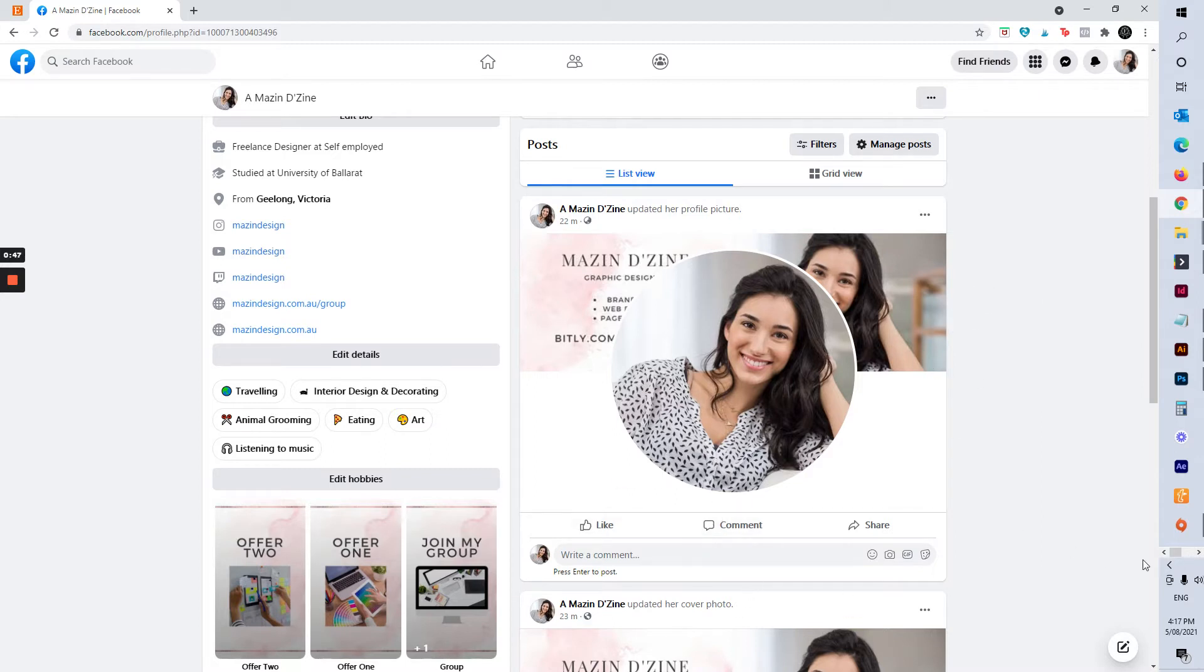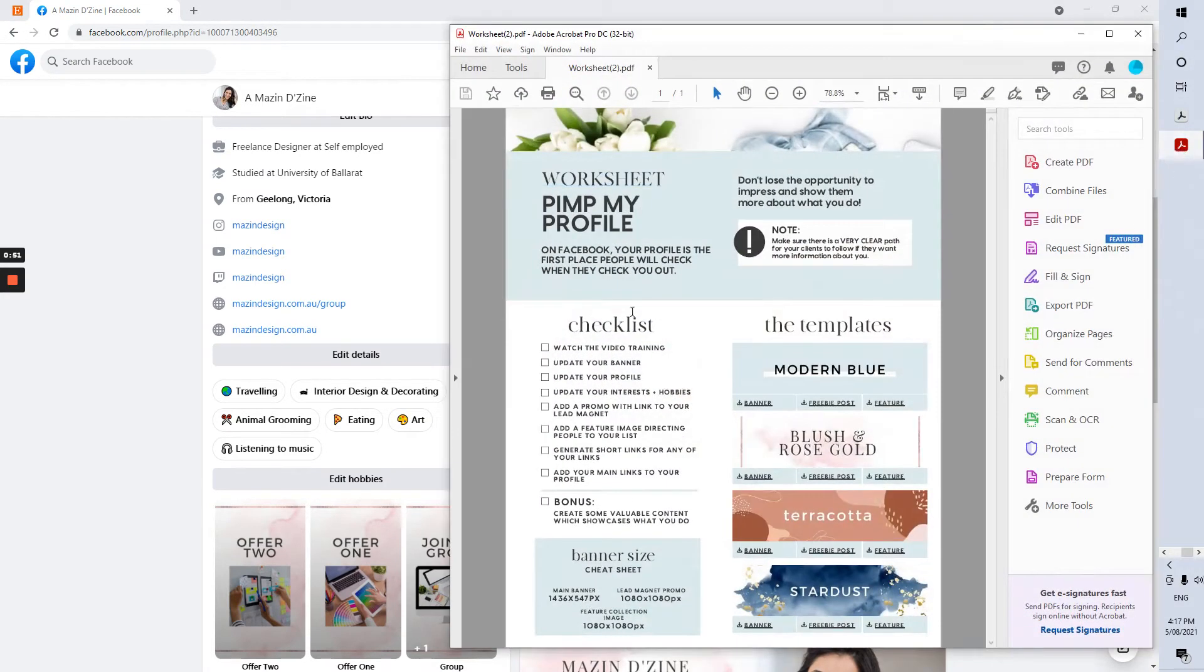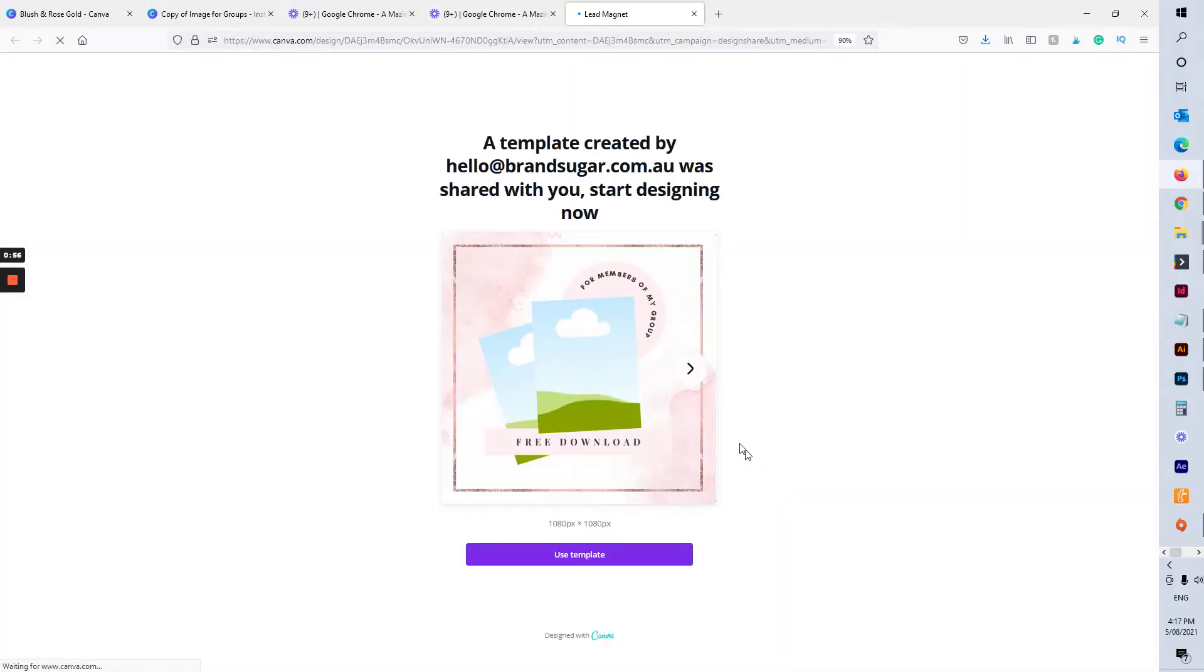So I have provided a Canva template so we're going to jump in and make our own today. If you go to your worksheet and click freebie post, we're going to load that one in.